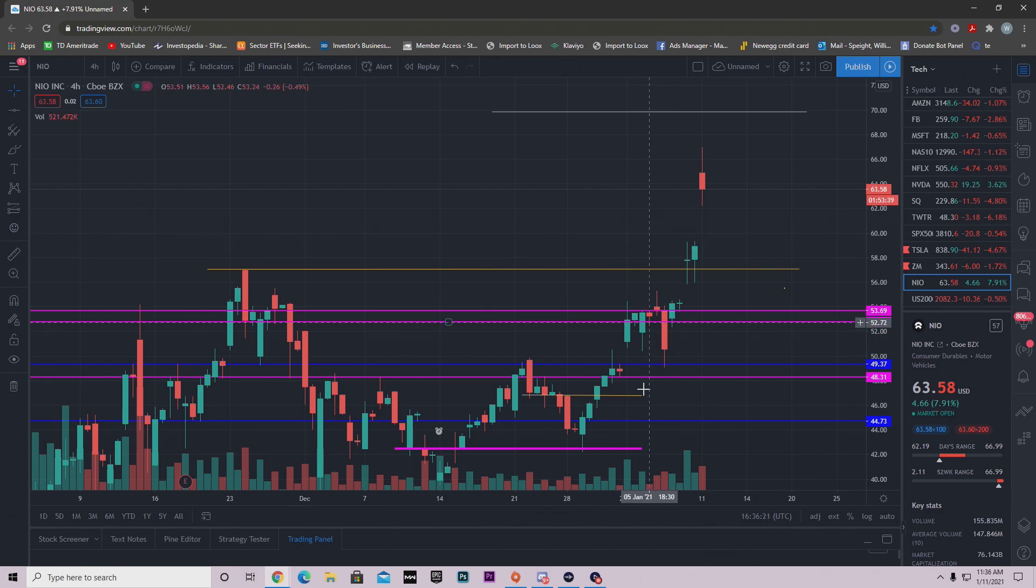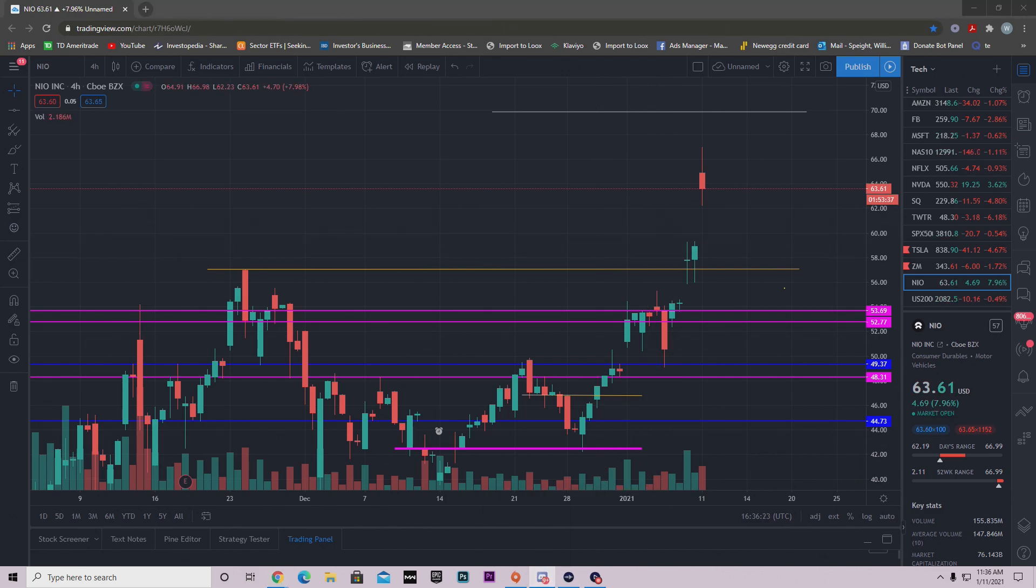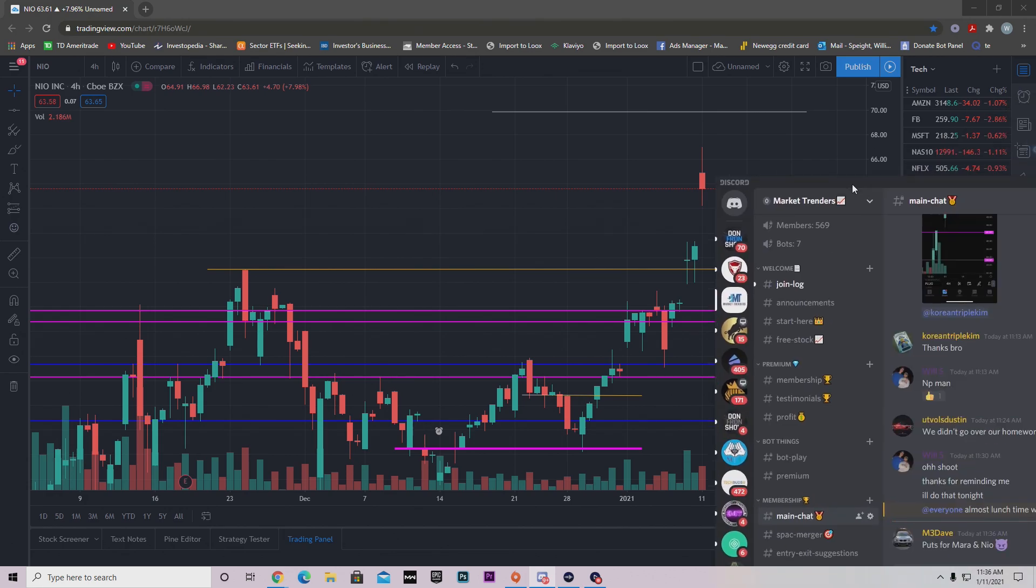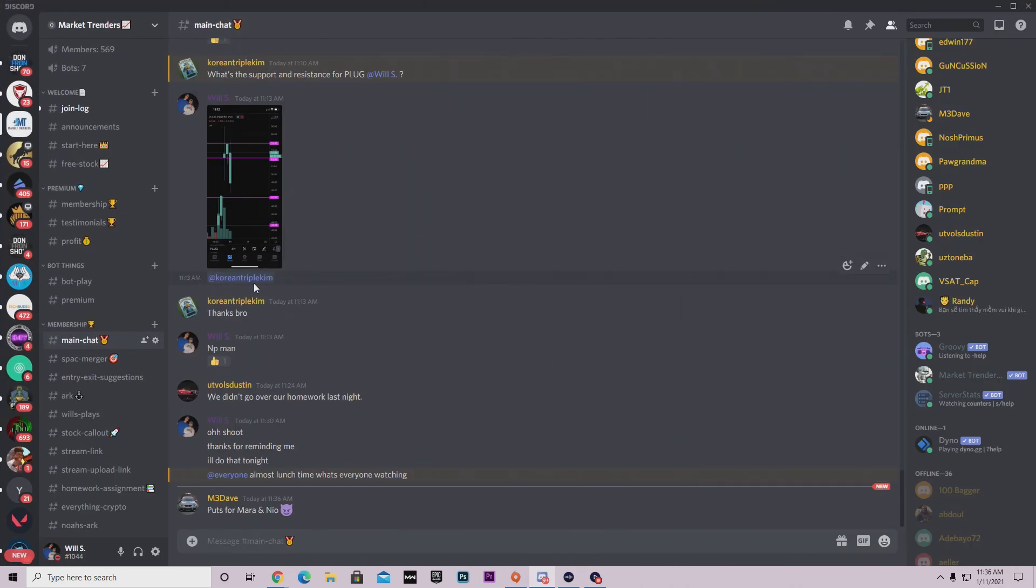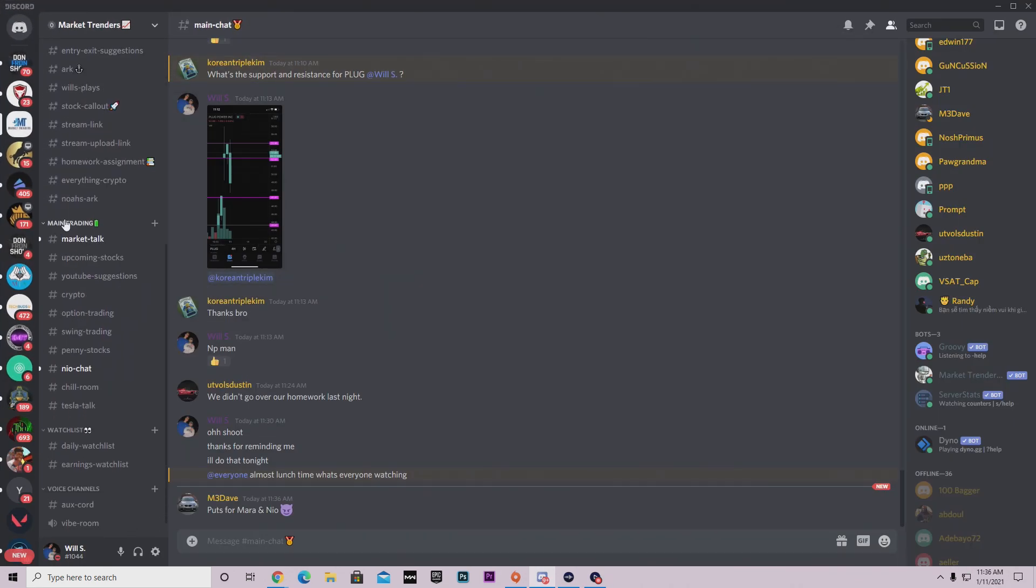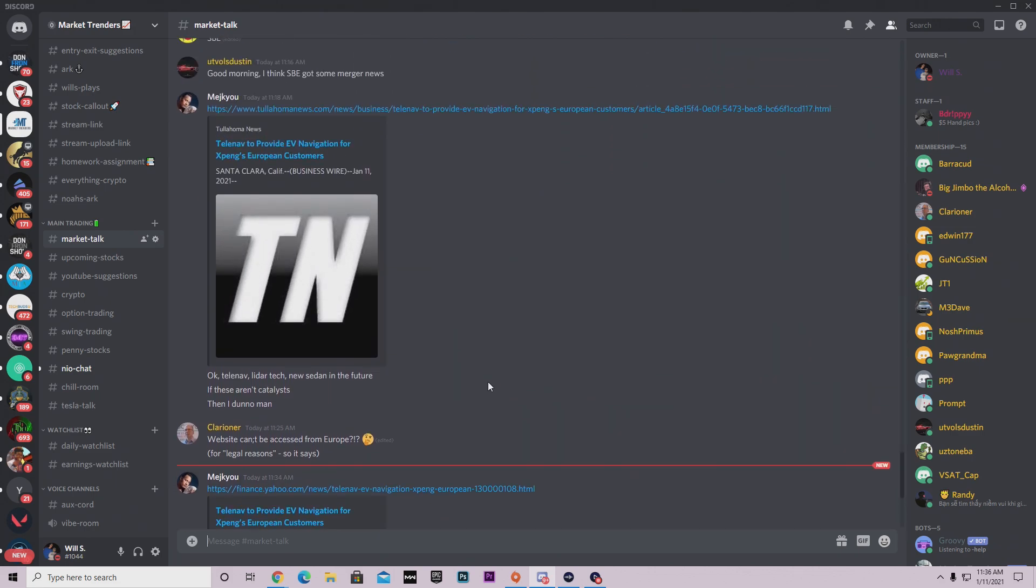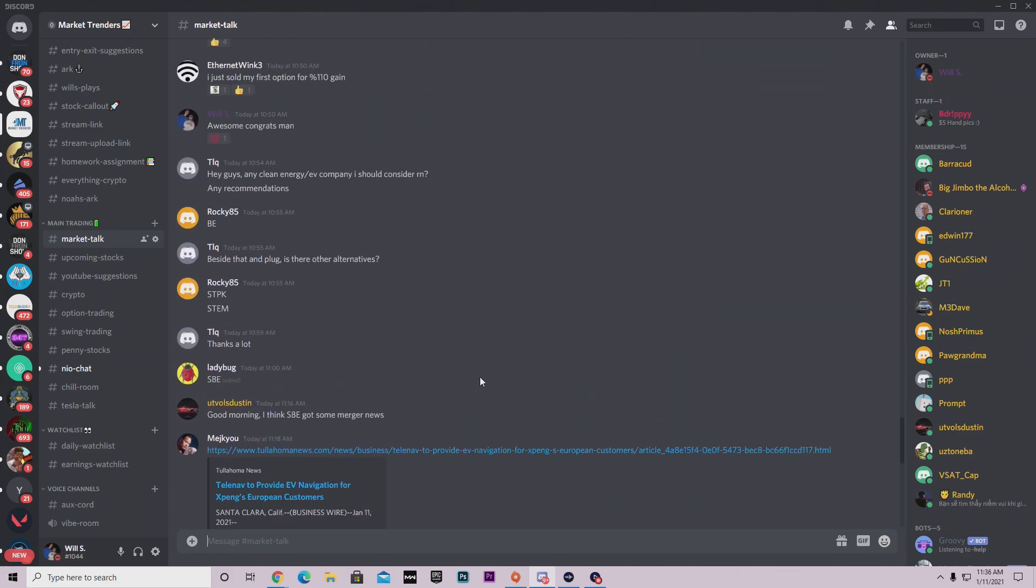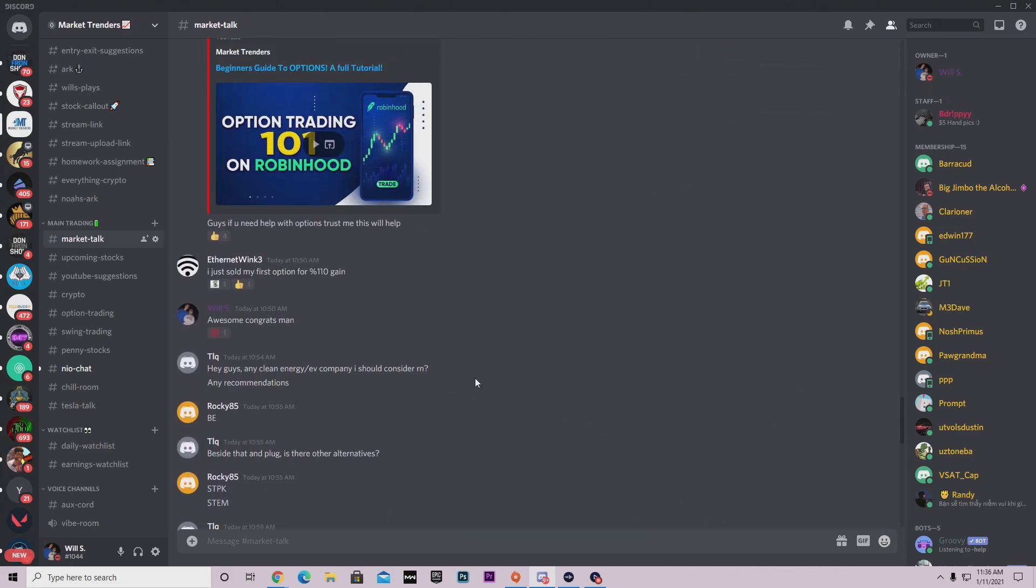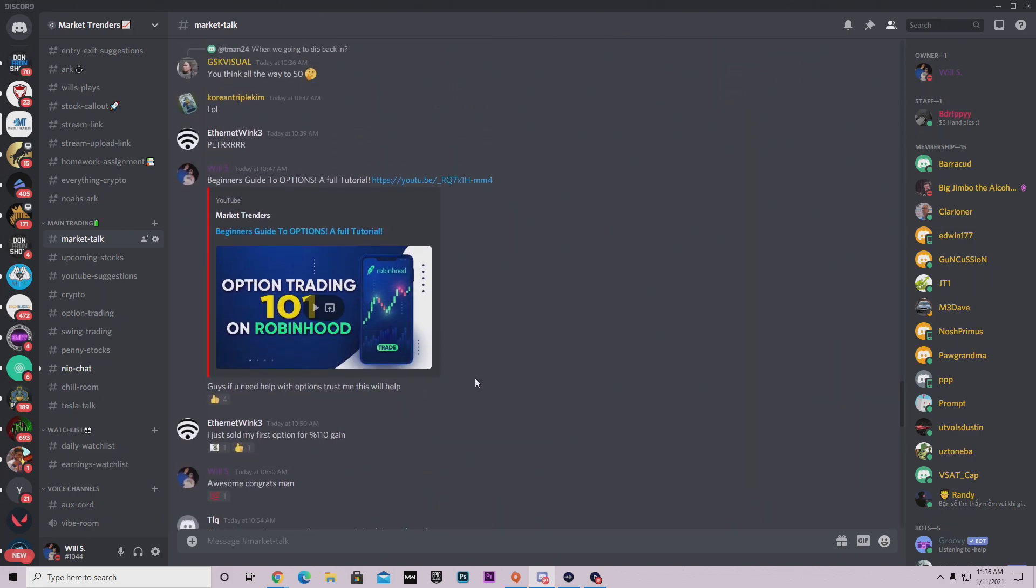I also do have a free Discord server, link in the description below if you want to join that. We have a completely free section for you. We're very active during market open, so hop in here, come ask us some questions or just hang out.